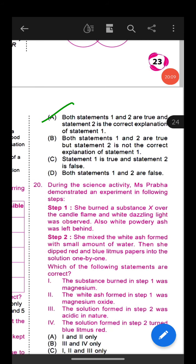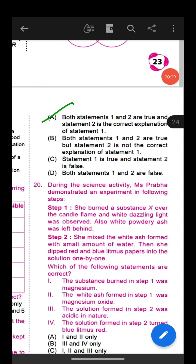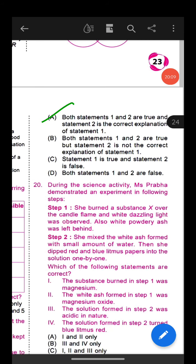Question 18: Rupali classified changes around us in a table — grinding of wheat, bursting of crackers, formation of clouds, germination of seeds, drying of wet clothes. Which observations are incorrect? Option C is correct: observations 1, 4, and 5 are incorrect. Grinding of wheat is a physical change (not chemical), germination of seeds is chemical (not physical reversible), and drying of wet clothes is a physical change (not chemical).